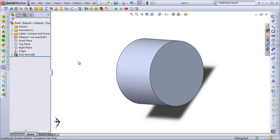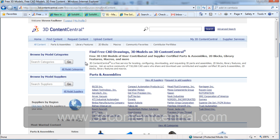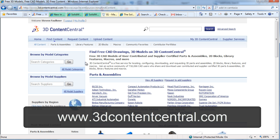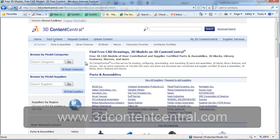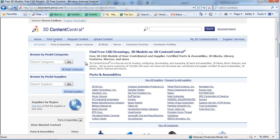The last option is to access a supplied user library of macros available on 3D Content Central. For those of you that have never used 3D Content Central before, it's a great resource of user-supplied parts, assemblies, library features, blocks, and macros for SOLIDWORKS.